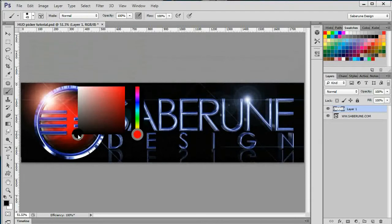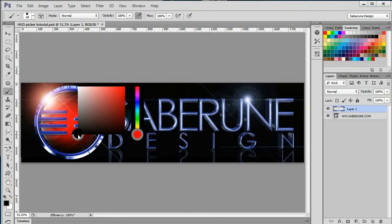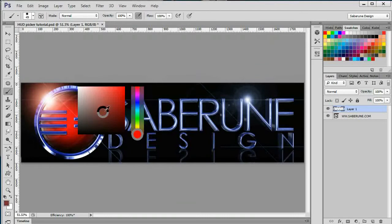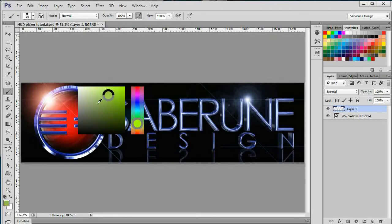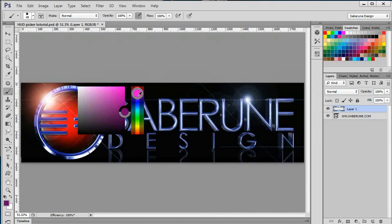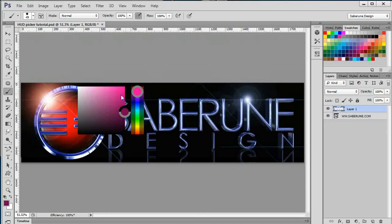Once the HUD picker appears, you can release Alt and Shift. The picker will remain on screen as long as you hold down right click. To manipulate the picker, simply move your cursor over the areas that you want to affect. Slide your cursor up and down the sidebar to choose your hue. Then, without releasing right click, move the cursor to the larger area to set the brightness and saturation.